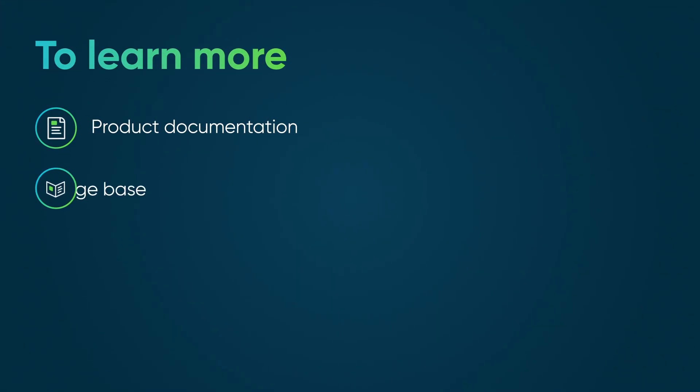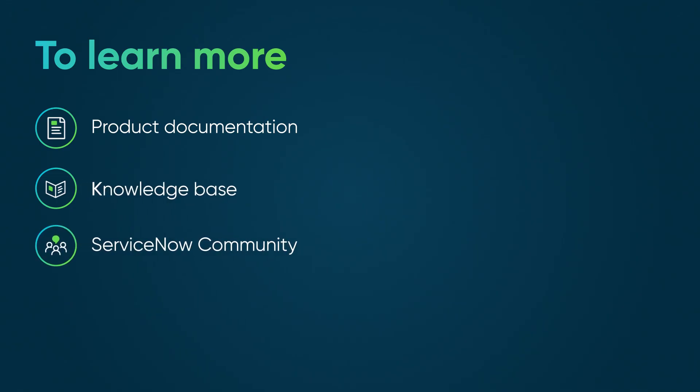To learn more, see our product documentation or knowledge base, or ask a question in the ServiceNow Community.